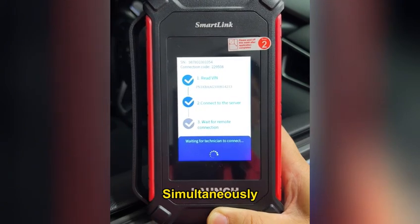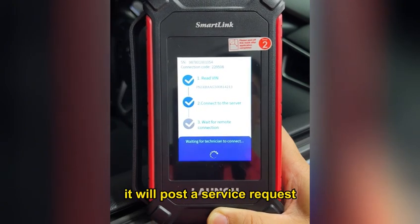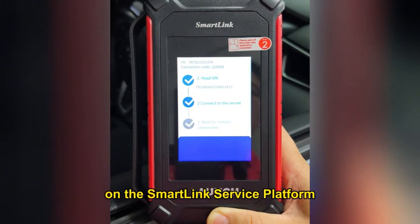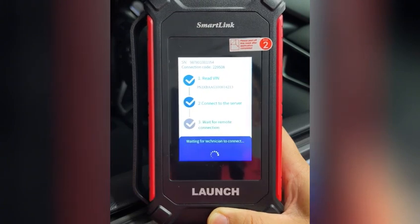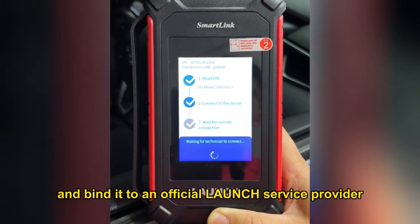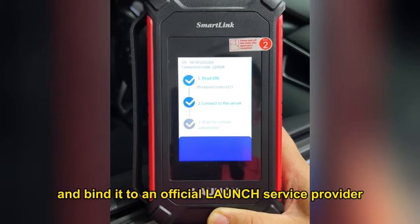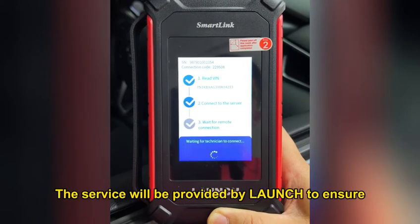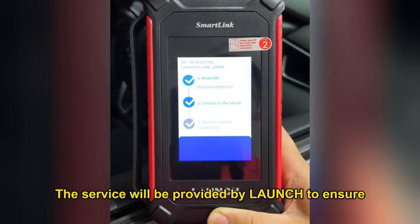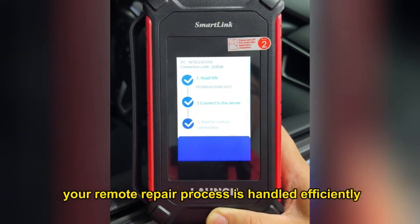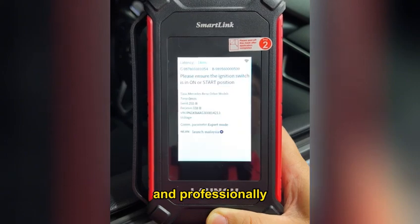Simultaneously, it will post a service request on the SmartClean service platform and bind it to an official Lounge service provider. The service will be provided by Launch to ensure your remote repair process is handled efficiently and completely.